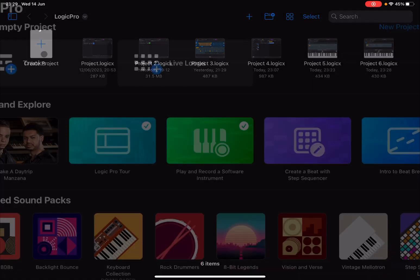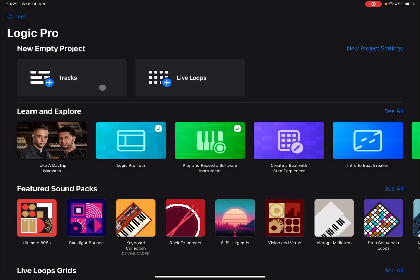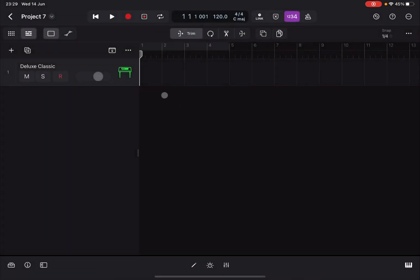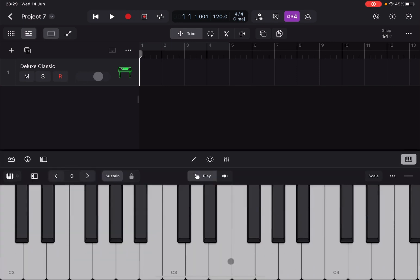Let's click Create Project. We are inside the Logic Pro for iPad on an iPad Pro M1. Let's click on Tracks and select a MIDI software instrument. So we have here a MIDI track with a software instrument default patch, something nice and simple.